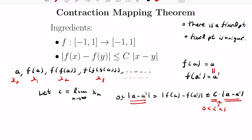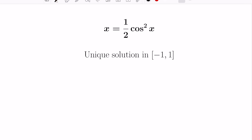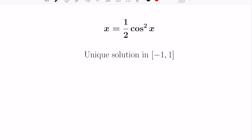This is a really fascinating theorem. Now let's apply it to the original problem: finding a unique solution in the interval [−1, 1] to the equation x = ½cos²x. A natural candidate for the function here is f(x) = ½cos²x.